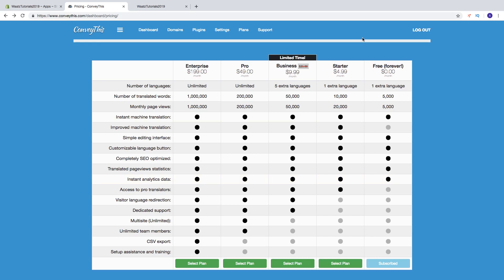If you want the Starter plan it's $4.99 — one extra language, up to 10,000 words, and 20,000 monthly page views, plus improved machine translation and access to pro translators. For the Business plan, which is currently on sale — it usually costs $25 but is now only $9.99 per month — you get 5 extra languages, 50,000 translated words, 50,000 page views, language redirection, and dedicated support.